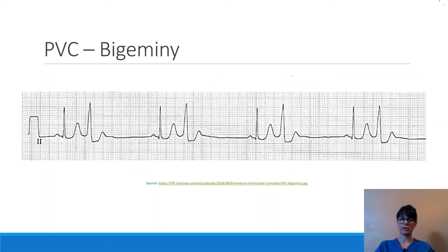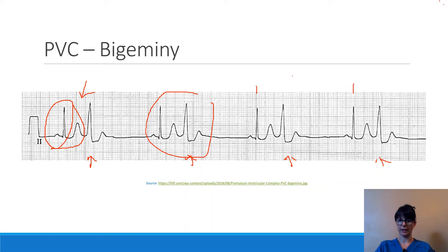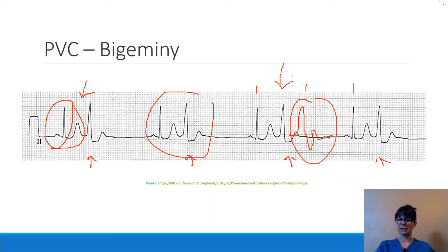Here is an example of PVCs in bigeminy. We see a normal beat, then a wide and bizarre beat — every other beat is a PVC. The PVC occurs early in the cycle, before we would normally expect the next beat. Between the PVC and the next normal QRS, there is a pause, because the PVC fires prematurely rather than at the regularly expected interval.